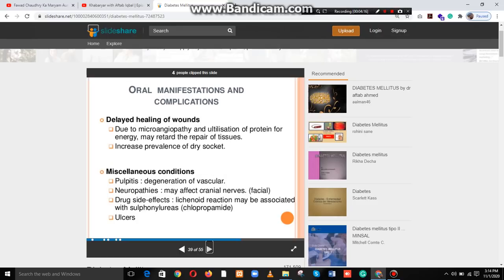Delayed healing of wounds due to microangiopathy and early utilization of protein for energy may retard the repair of tissue. There is also an increased prevalence of dry socket and miscellaneous conditions.